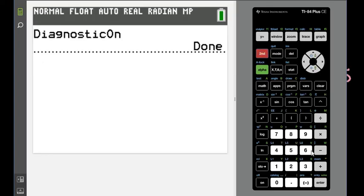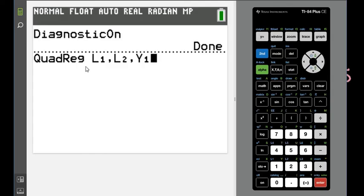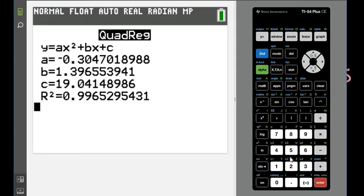I'm going to hit 2nd and enter twice. I wanted to show those of you that didn't get the menu for quadratic regression how you would enter it: quadratic regression, L1, L2, Y1. The comma is above the 7. Your R squared should now show up if you turned it on.